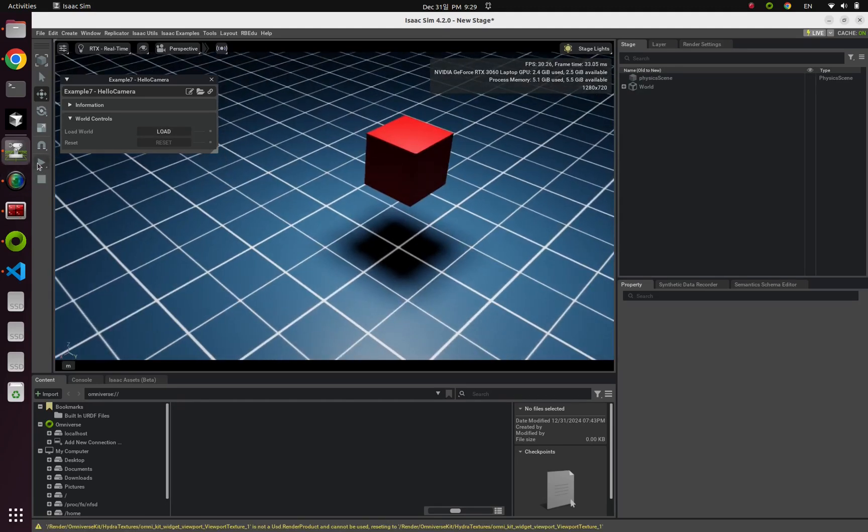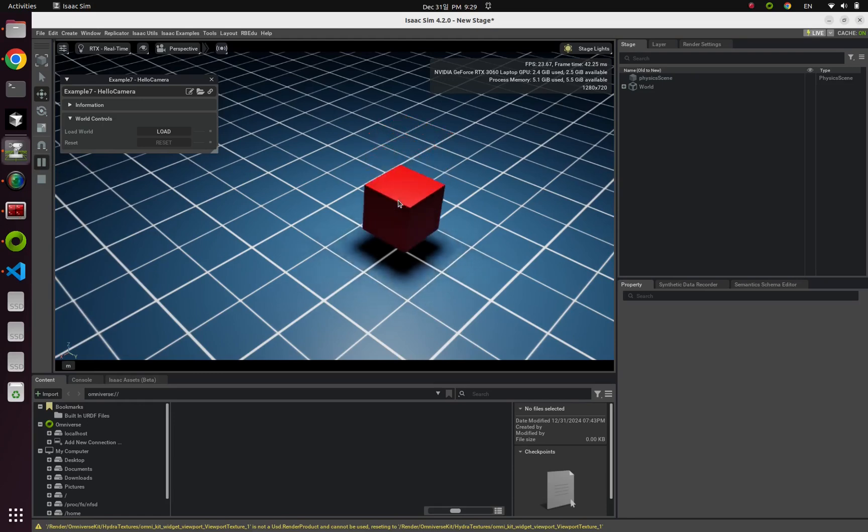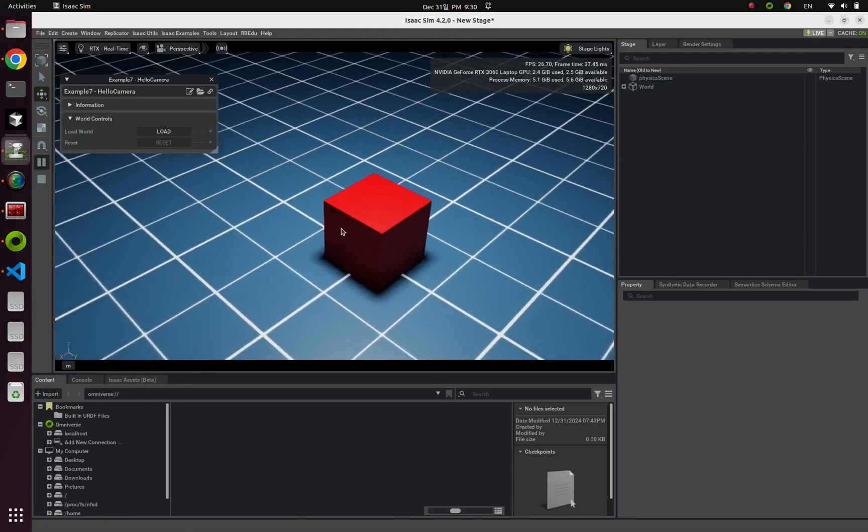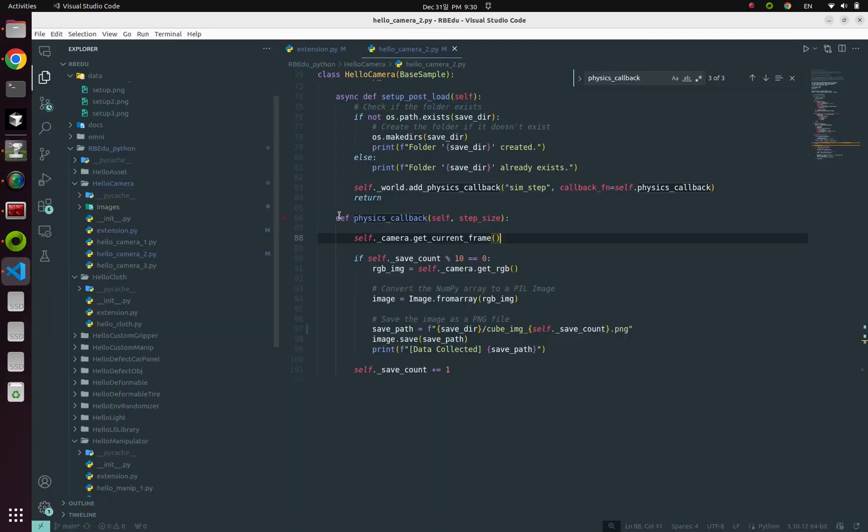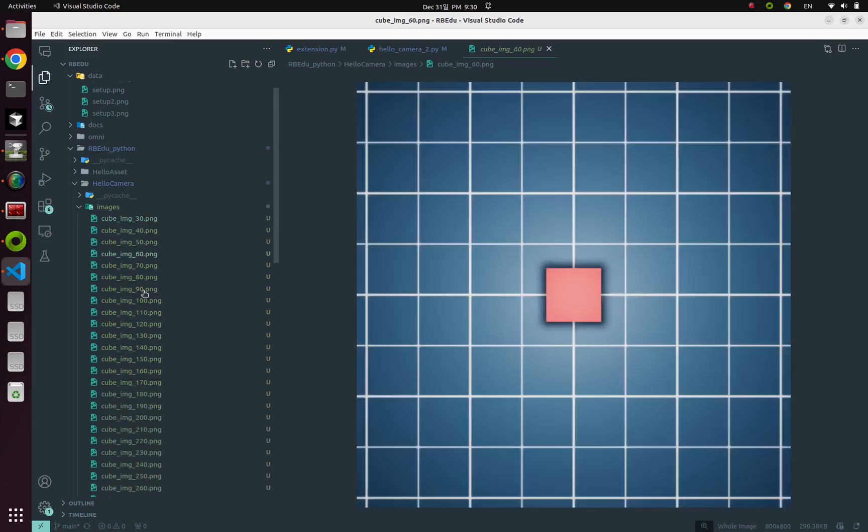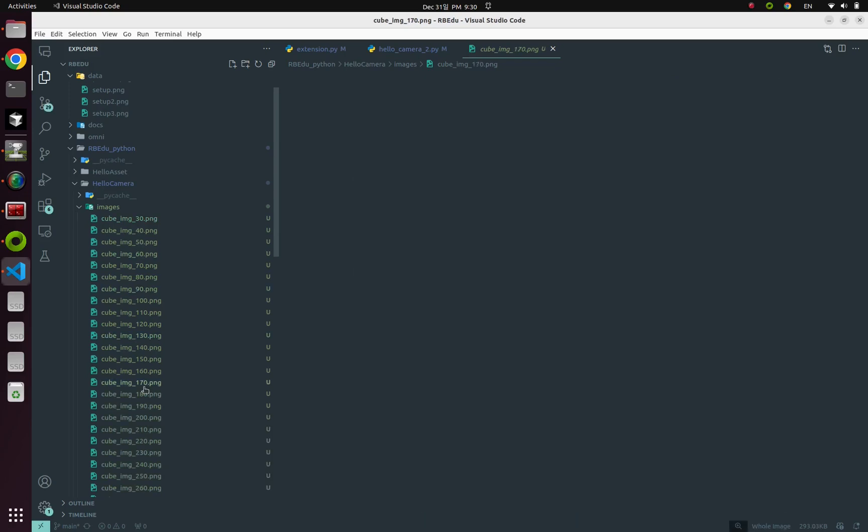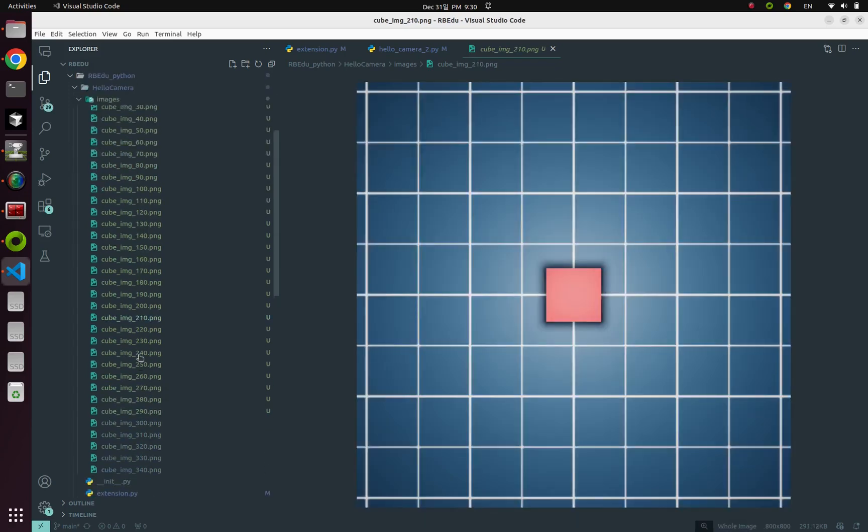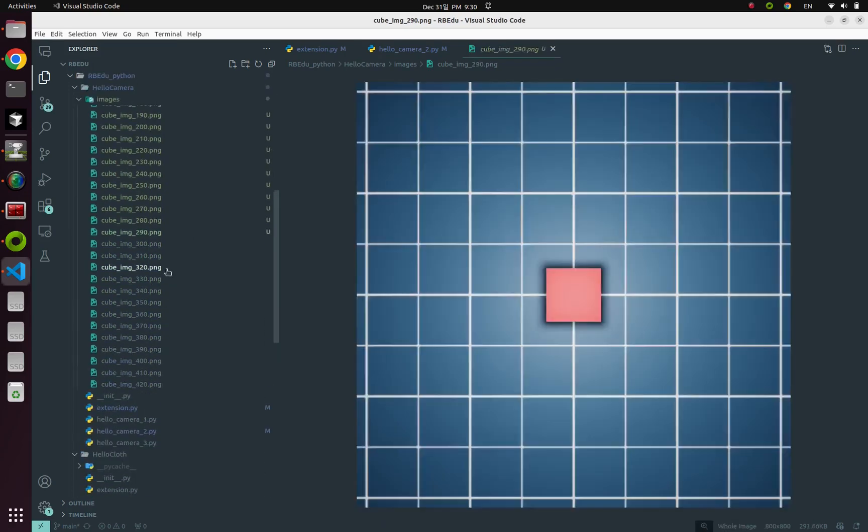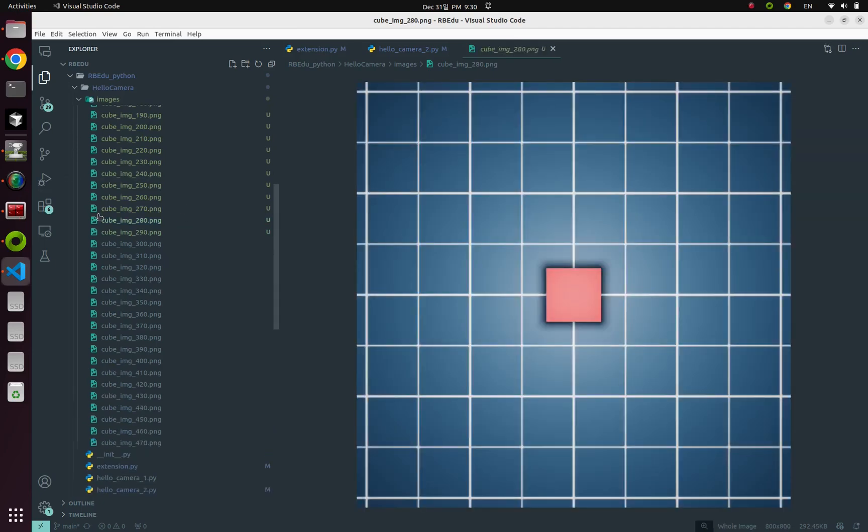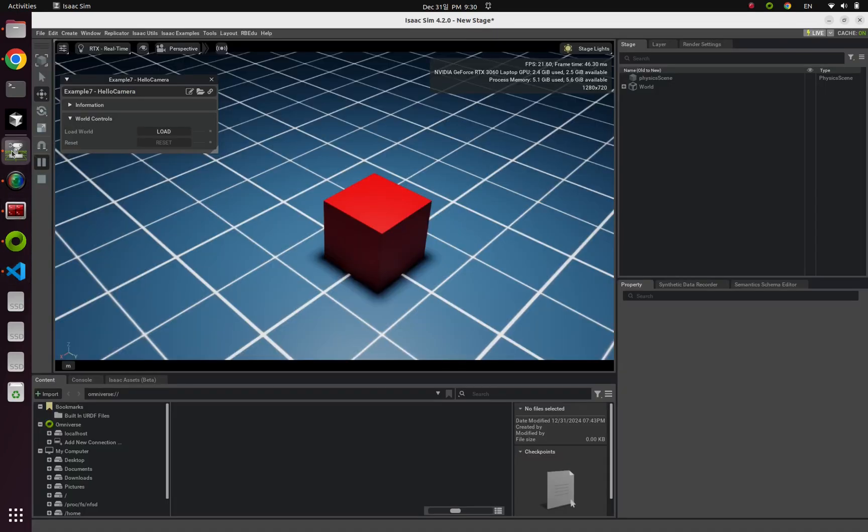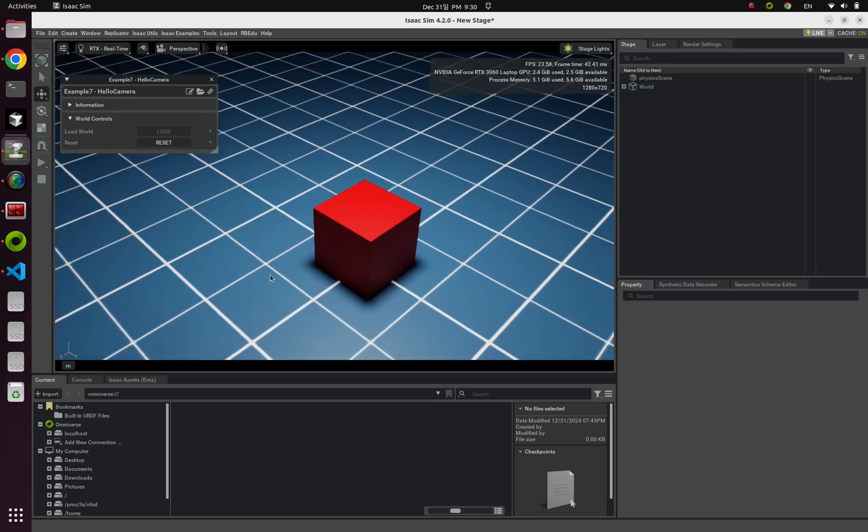Alright. If you play this simulation, the red cube starts to fall down. But in your local version and your local folder, look at this. Here are tons of images from your camera perspective. So yeah, you can capture the images like this. I gotta stop here.